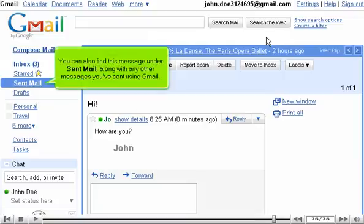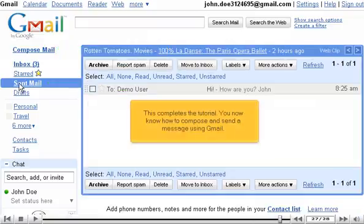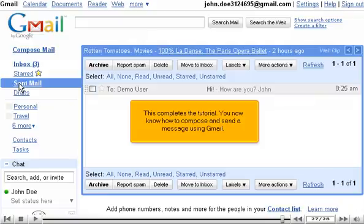You can also find this message under Sent Mail along with any other messages you've sent using Gmail. This completes the tutorial. You now know how to compose and send a message using Gmail.